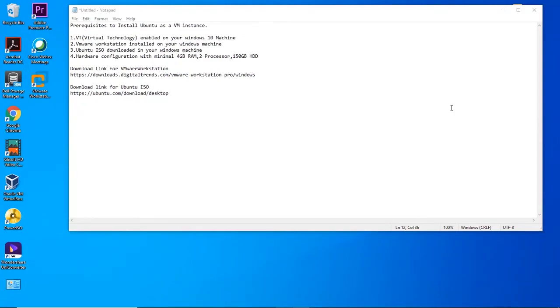Hello and welcome back to Techikai's channel. Today we'll be learning about installation of Ubuntu OS on Windows platform as a VM instance with manual partitioning.